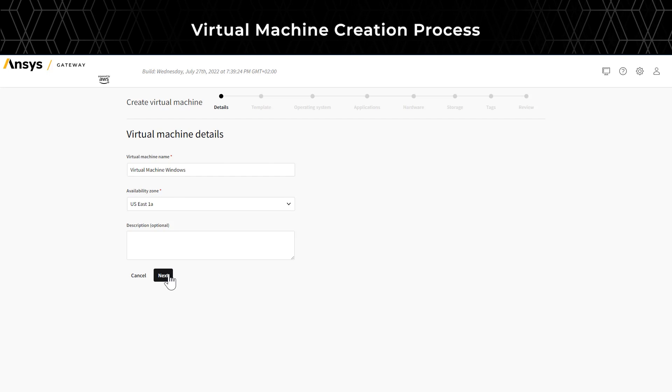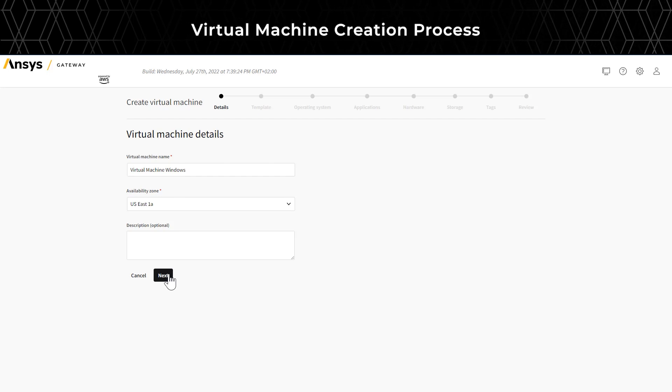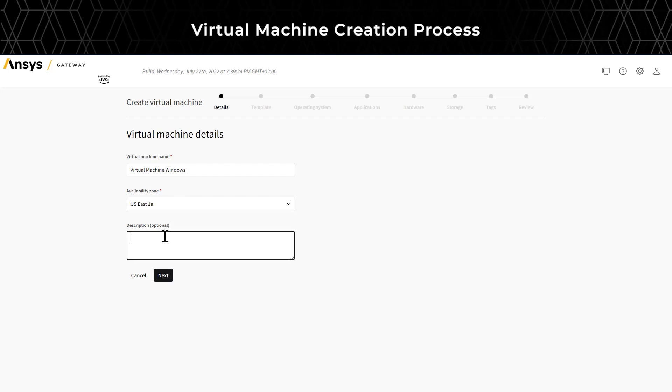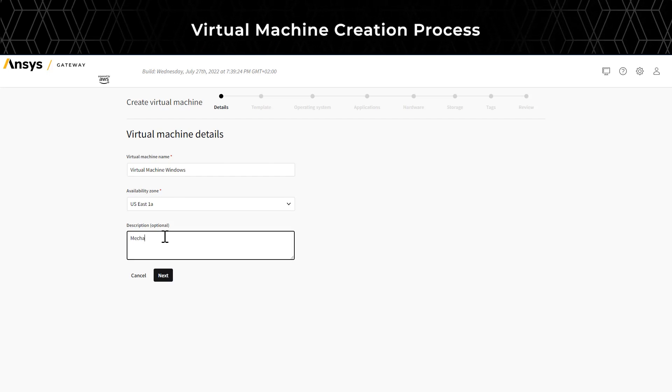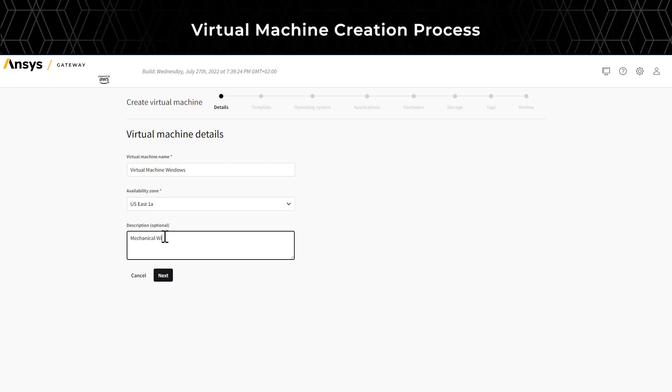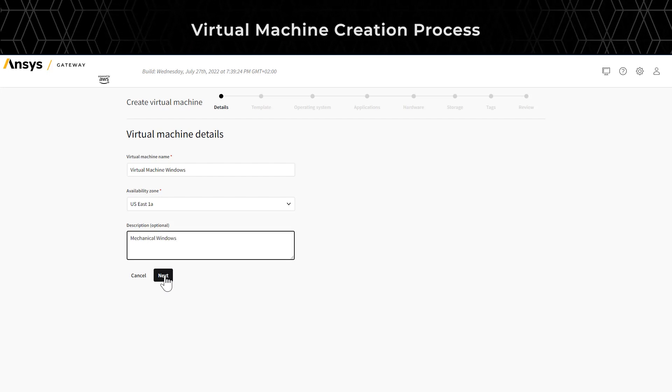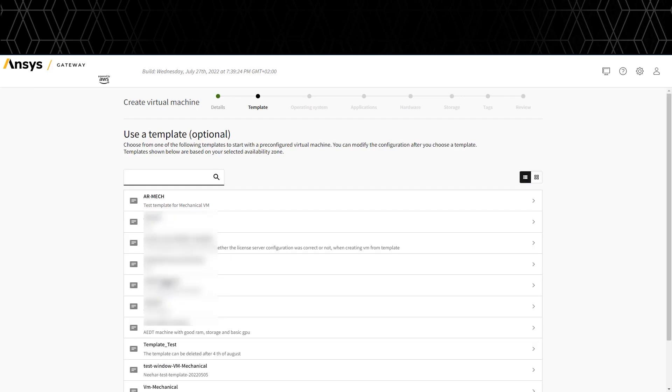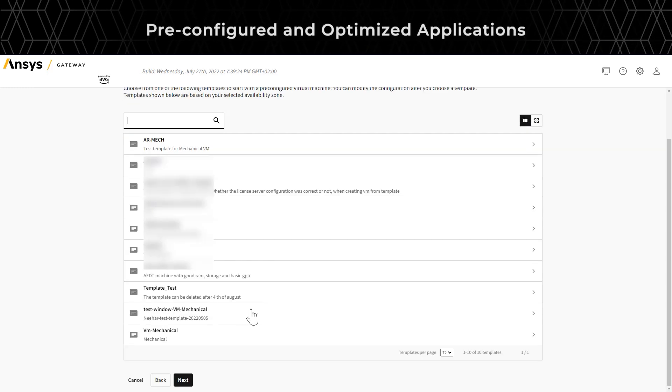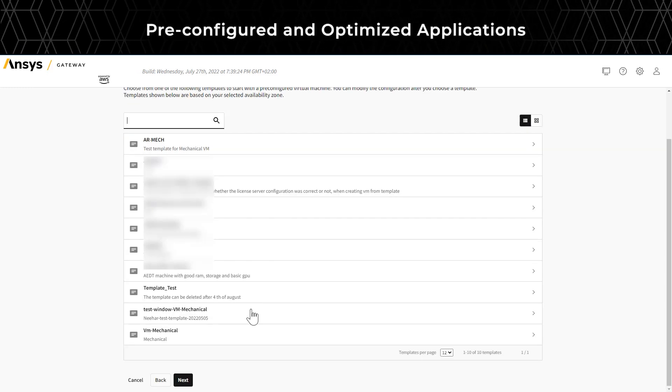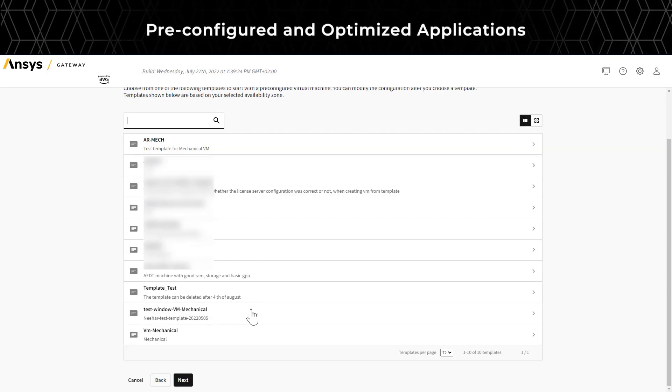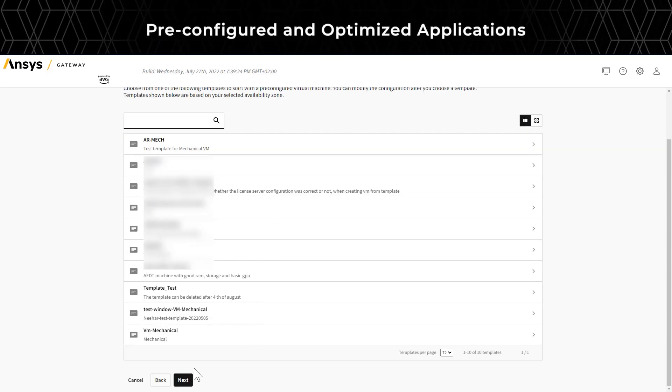Next, you can provide an optional description for the virtual machine. In this example, we added a name for our demo. Next, select a template to start with a pre-configured virtual machine.